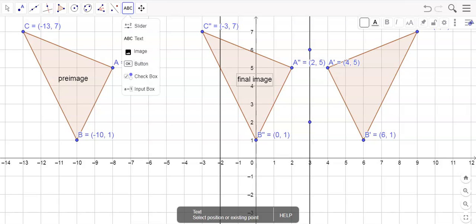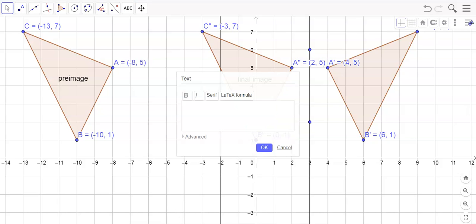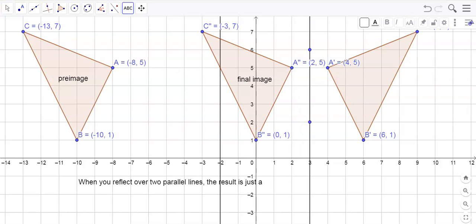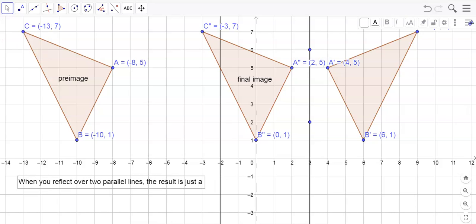So I want to kind of leave that down here for you to figure out. Was this a rotation, was this a reflection, or was this a translation. And it has something to do with the distance between these parallel lines. So that's kind of the hint I'm going to give you. So I'm going to start this off and I'd like you to kind of finish this. But I want you to put: when you reflect over two parallel lines, the result is just a - and I want you to write in here is it a rotation, is it a reflection, is it a translation. And if it is, by how far or by how many degrees.